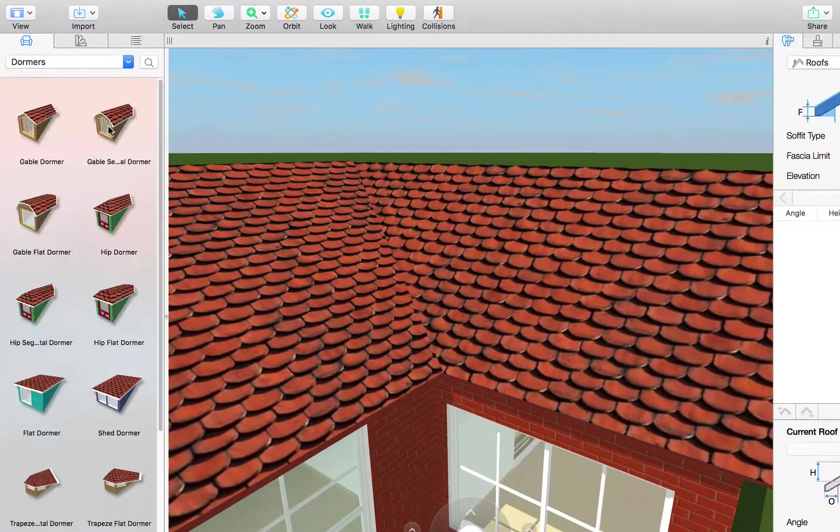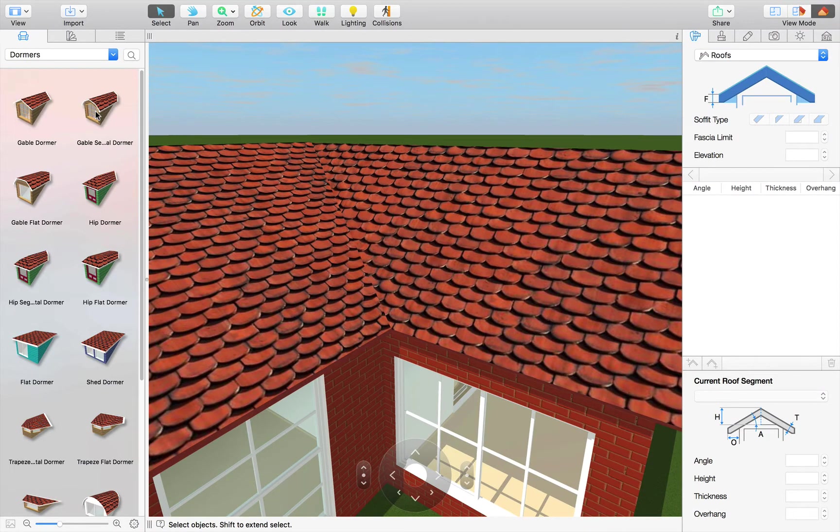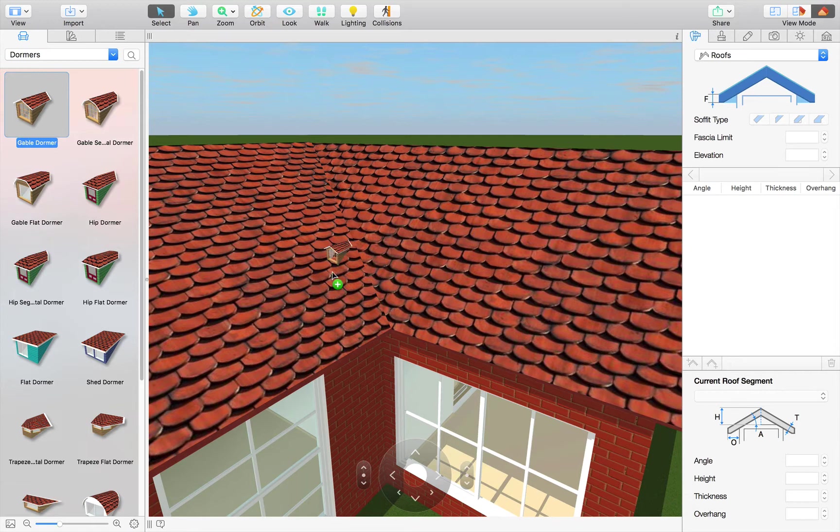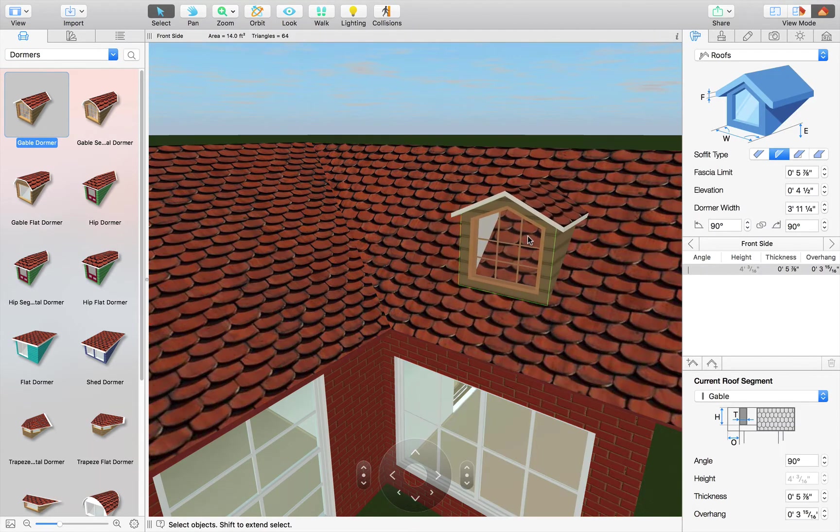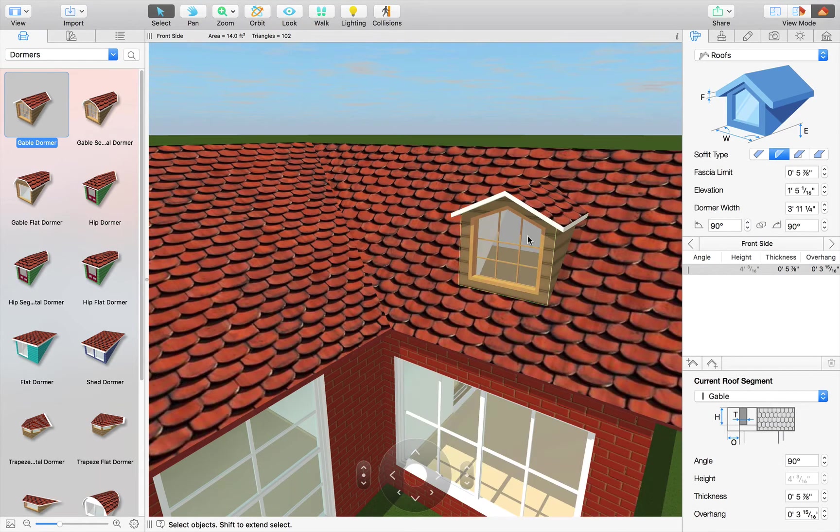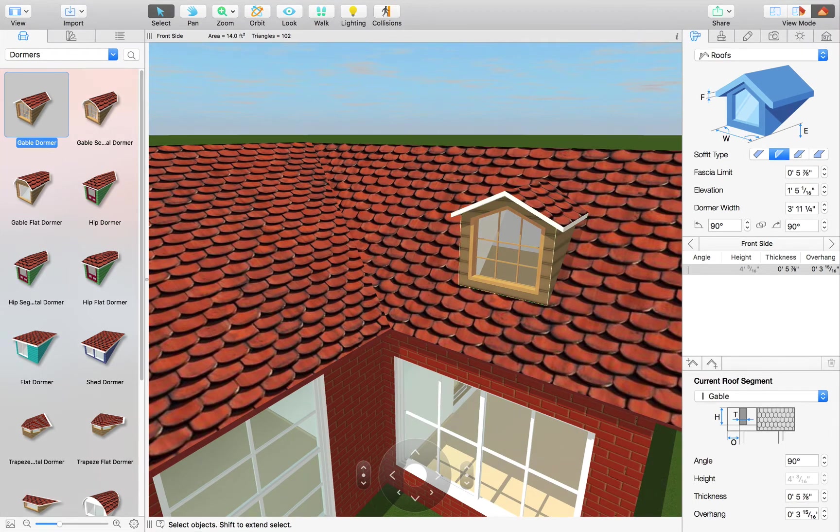Now we have added 16 pre-made dormers that can be found in the Building Elements type of the Object Library. Adding one is as simple as a drag and drop. To move the dormer around the roof, including from one side to the other, just select any part besides the window and drag it. If the dormer doesn't snap to the roof automatically, you may need to drag it around until it does.